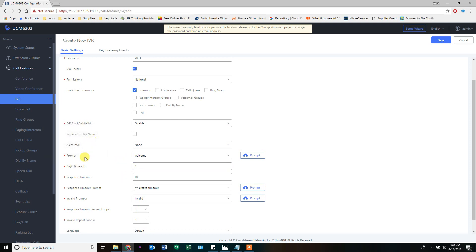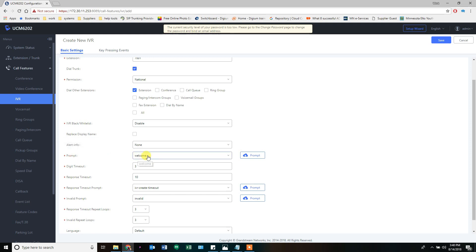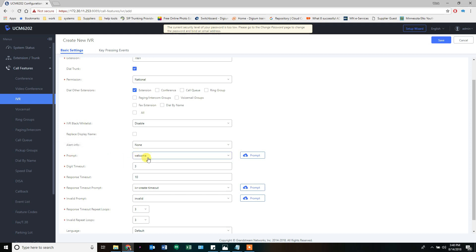The prompt is the recording that is heard. You've reached blah, blah, blah company, press one for this, two for that, three for this, four for that, and that's the prompt that you have to record. Right now it's just going to say welcome and that's all you get.